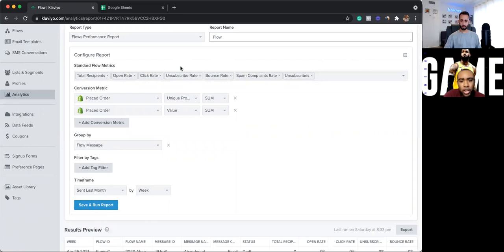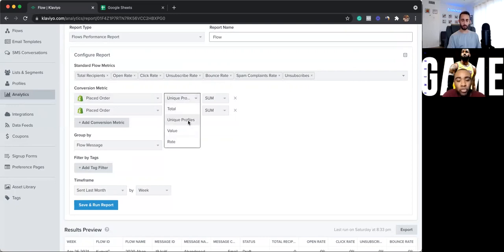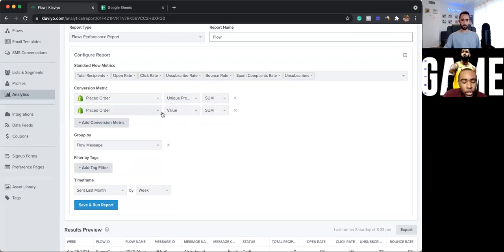Those metrics are things that you want to look at. So if you want to look at open rates, you'll select open rates, click-through rates, et cetera. After that, select conversion metric. I have mine set to place orders because I want to see the metrics on the order rates. So the first thing you want to do is use unique profiles. Unique profiles are people entering that flow or conversion for the first time. I have mine set to sum, same thing with place order. I have another one for value, so that's like the AOV, or the total of that email or flow.